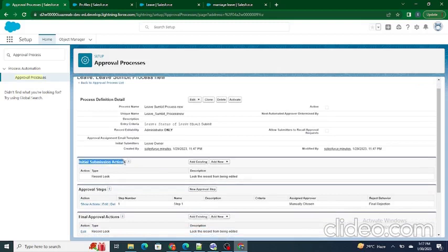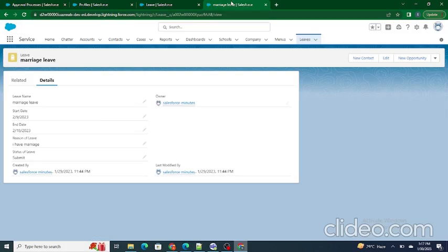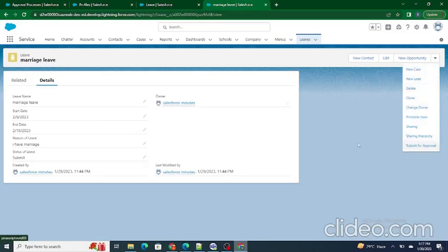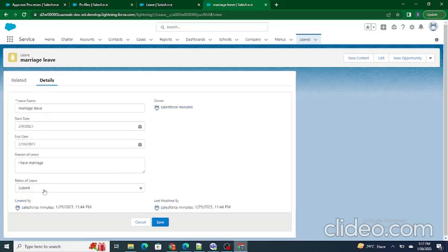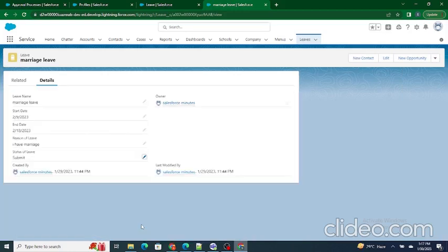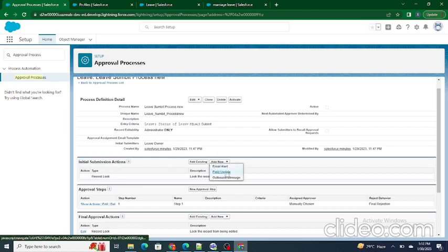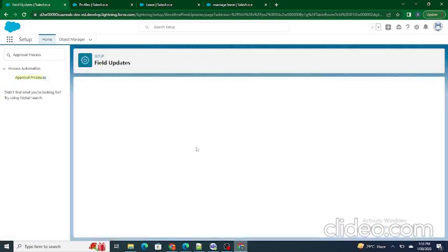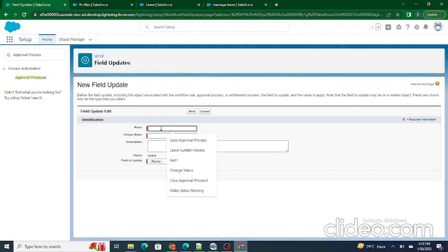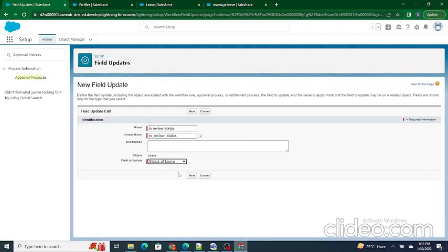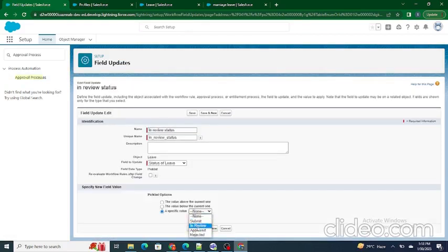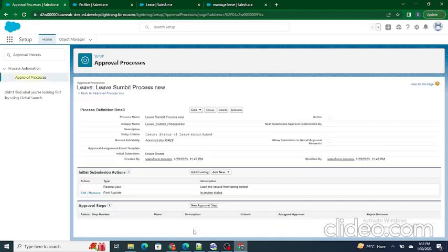Next are the Initial Submission Actions — what happens once the record is submitted. When I click the 'Submit for Approval' button, I want the status of the leave to automatically change to 'In Review', so I know the record has been submitted successfully and my manager is reviewing it. This is handled using Initial Submission Actions. We can send an email alert, update a field, or send an outbound message. In our case, we will update the Status of Leave field to 'In Review'.